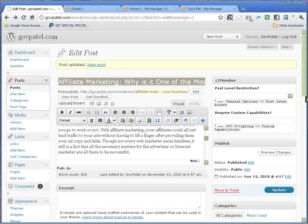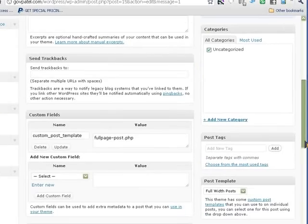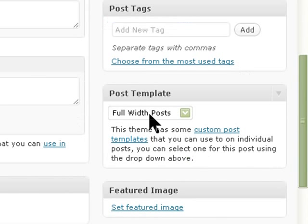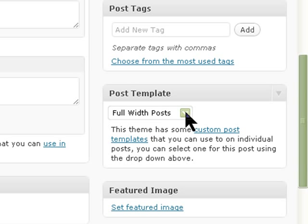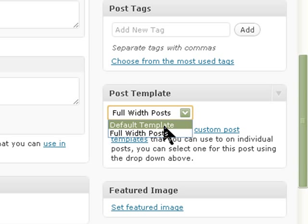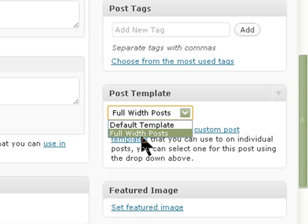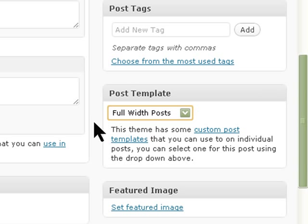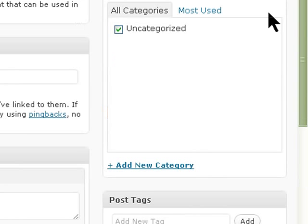We should have a choice of what width you want to use now, similar to what we have in the pages. The default template would be the one with the sidebar. Full width post will be the one without the sidebar. So we save, we use the full width, and publish or update.